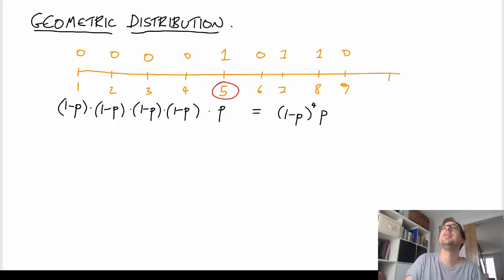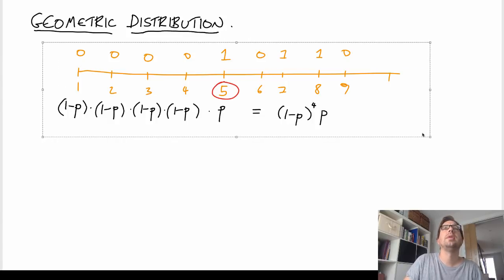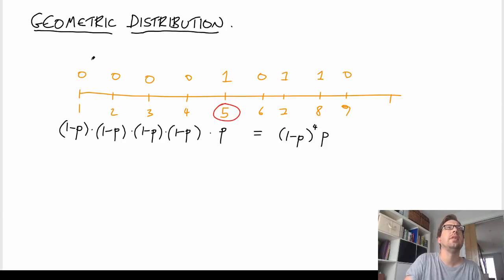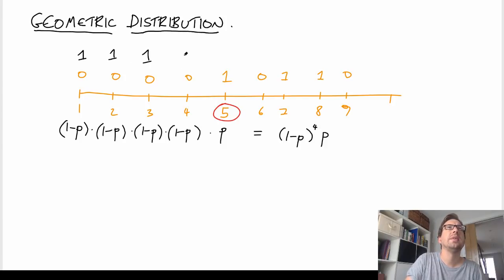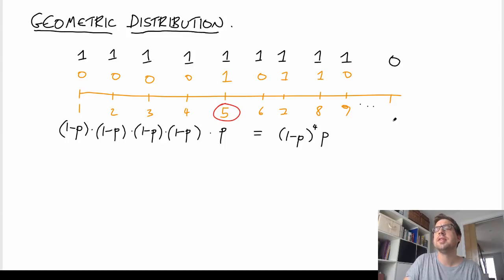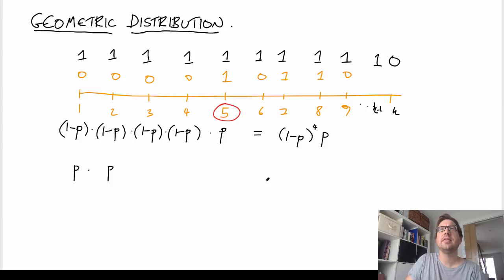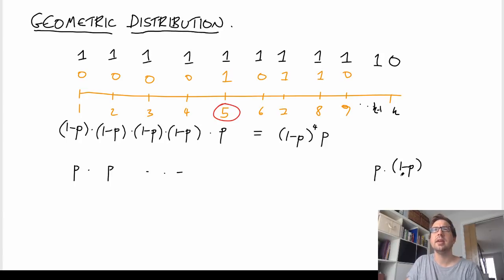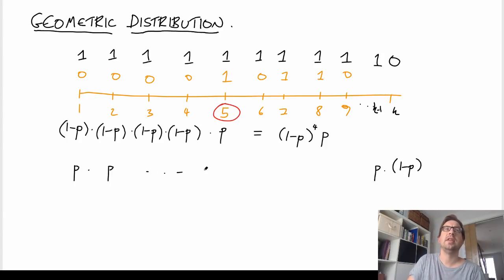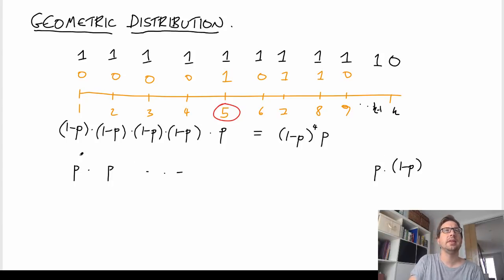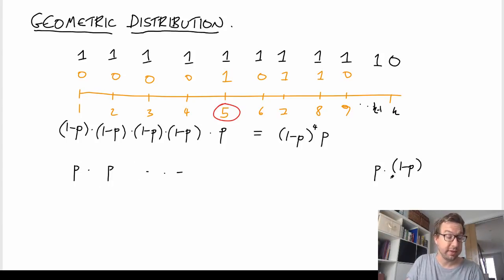We could also ask the same question if we had a sequence of 1s and we got our first 0 at K. In that case, we get a P for the first, P for the second, and P's for each of these all the way up to K, where we get a 0 and write 1 minus P. In any case, what we get is the number of times we didn't get the outcome we wanted, and then the probability of the one that we did want.